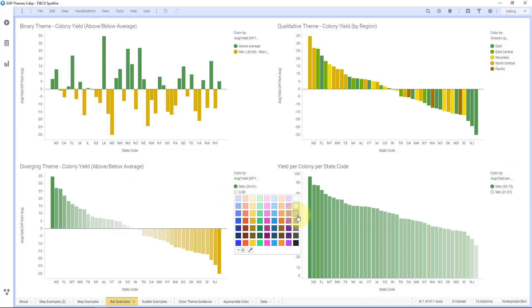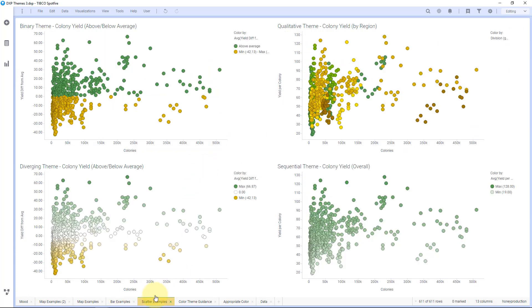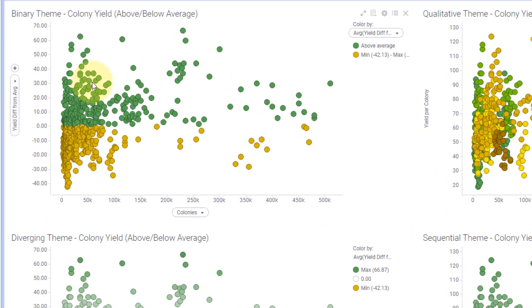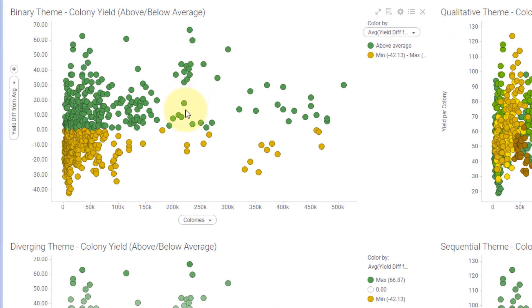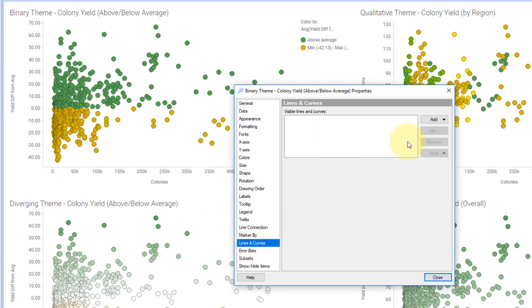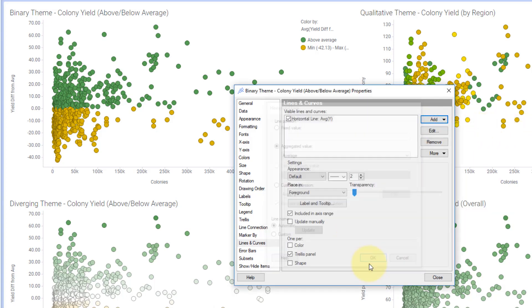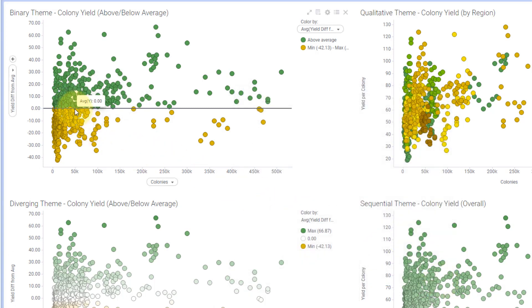Same thing with the sequential value — the highest values are green, lowest values are a light grayish green. And the qualitative theme — now I'm seeing what region, and I can see the same data colored by region. With scatter plots, this gets a little more interesting. Here I have all the individual colonies — all the individual data points above average in green. I can actually add a horizontal line for the average, and you can see a reference point — all the values above and below this line colored differently.